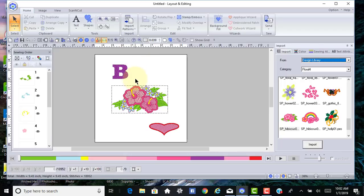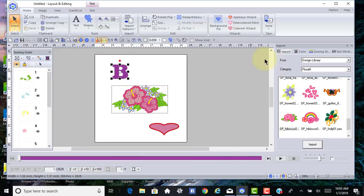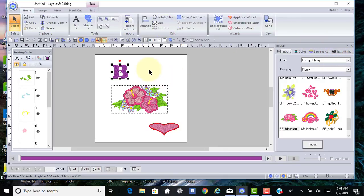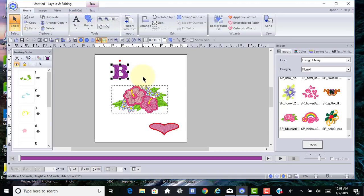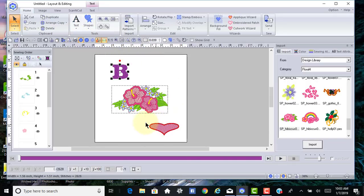The first thing I want to talk about is how to identify the differences between text, stitch files, and shapes. If you select text, you can tell it's text because you have the text tab and you also see text attributes. If you buy something that has text in it from a digitized design, it will be a stitch file, not text.